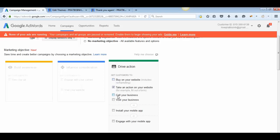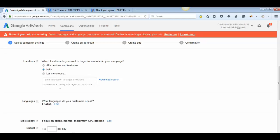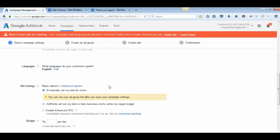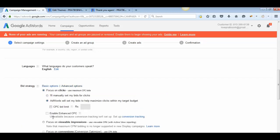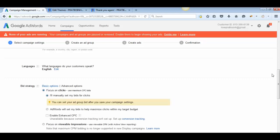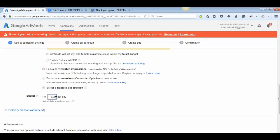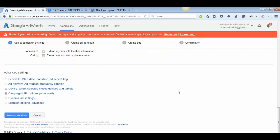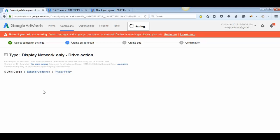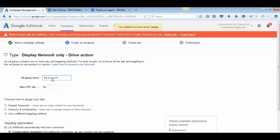Choose your driving action based on your business goals. For this demonstration, select 'Take an Action on Your Website.' Scroll down and set your location (e.g., India), language (English), bidding option (Manual CPC, focused on clicks), and daily budget (e.g., 500 rupees per day). Then click Save. You can adjust all other settings later.